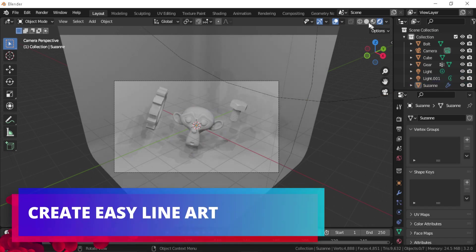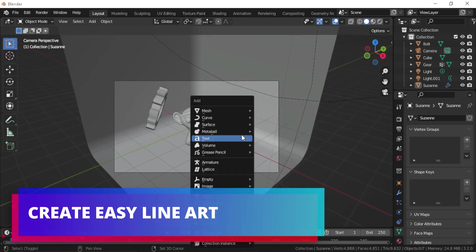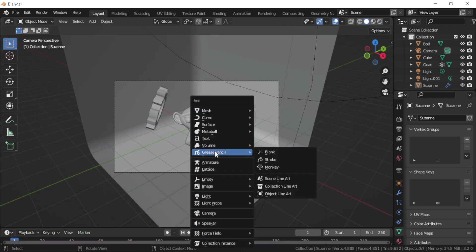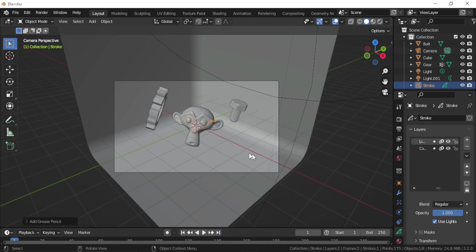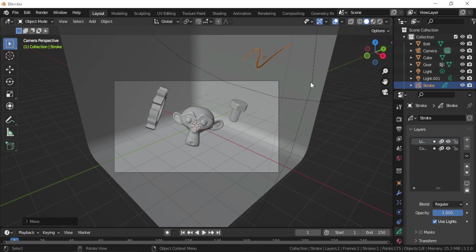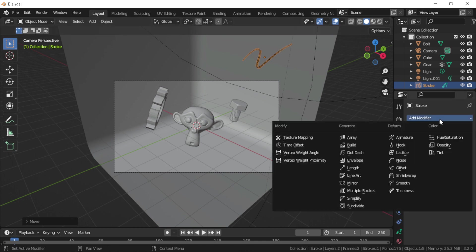...is adding line art to Blender objects. You can do that by pressing Shift+A, Grease Pencil Object, and add Stroke. Let's move away this stroke from the camera, and then let's go to modifiers and add the line art modifier.